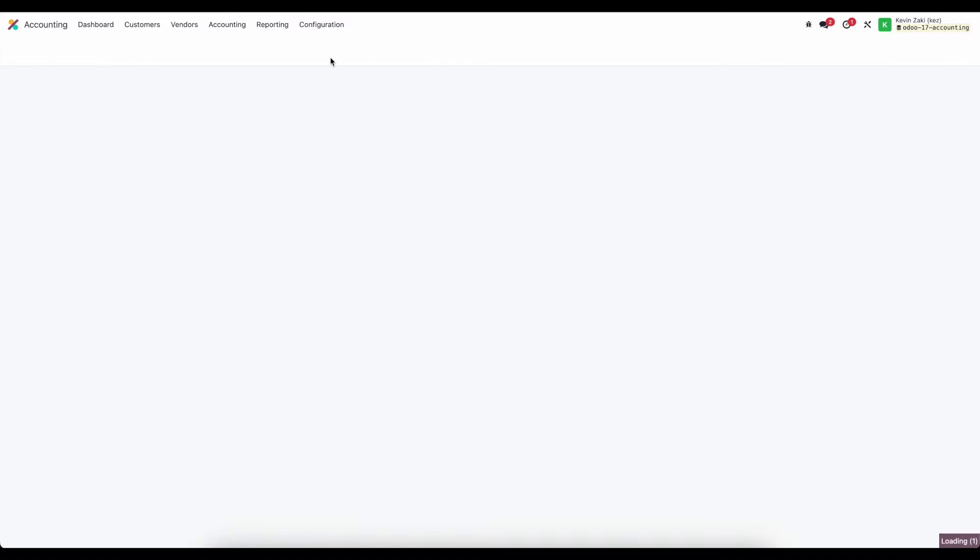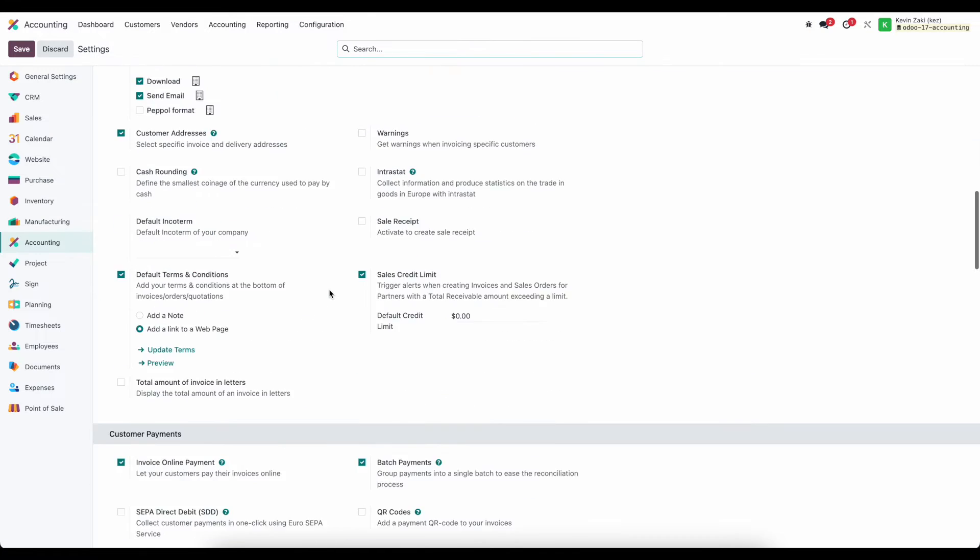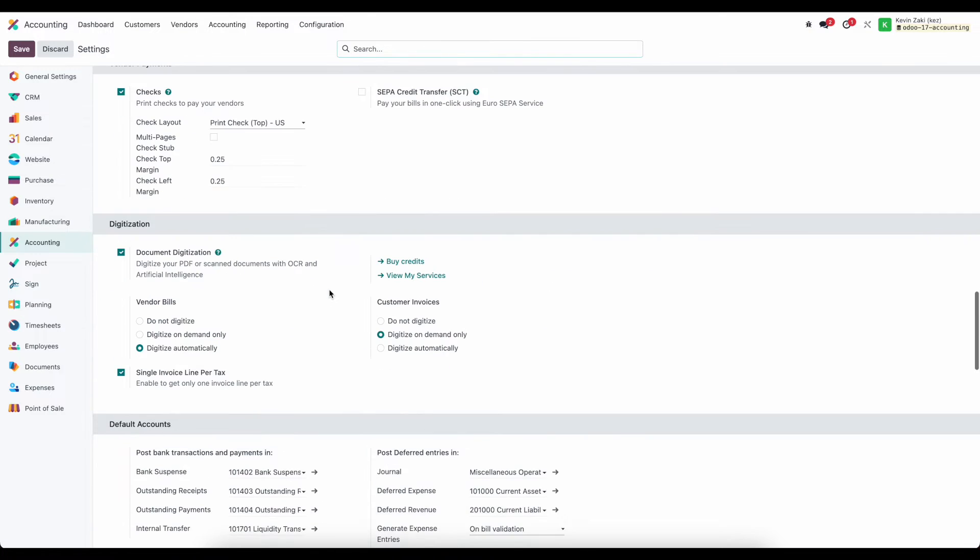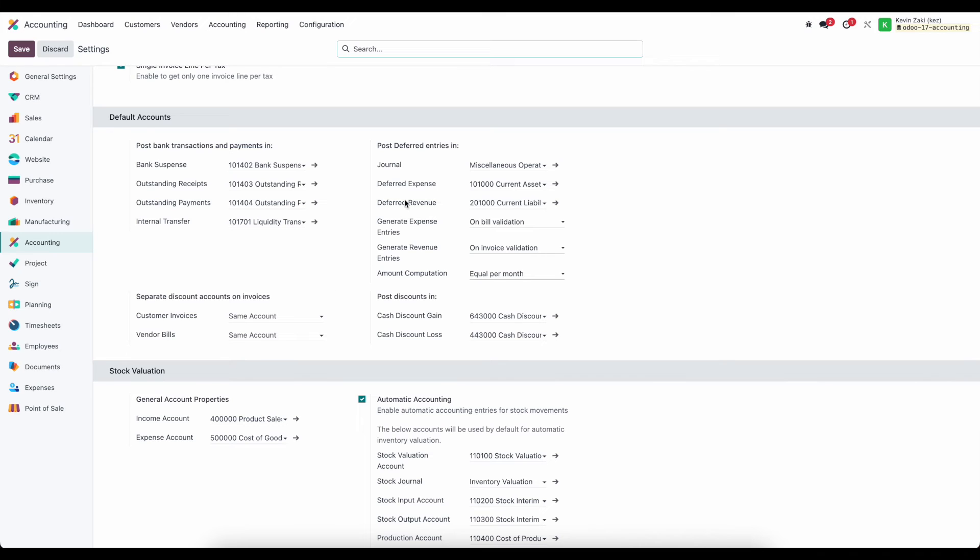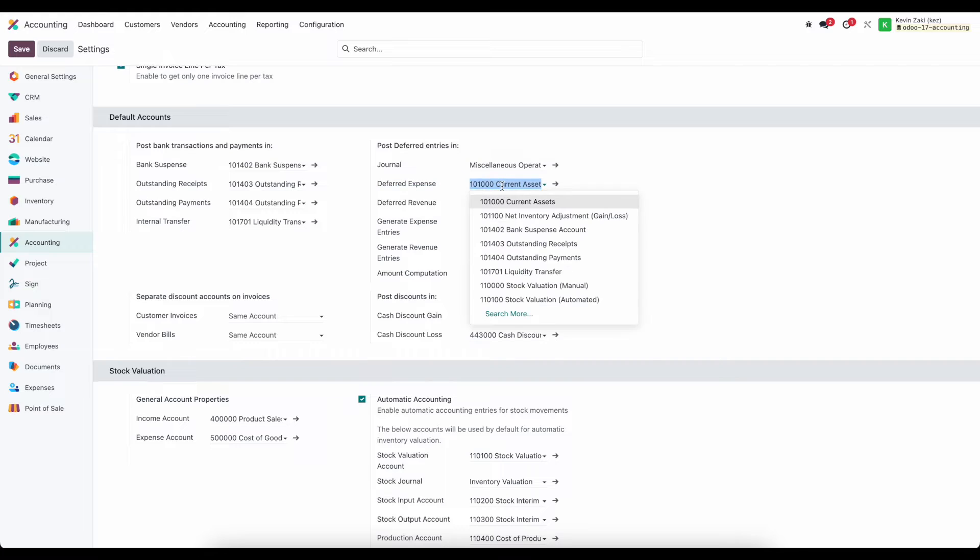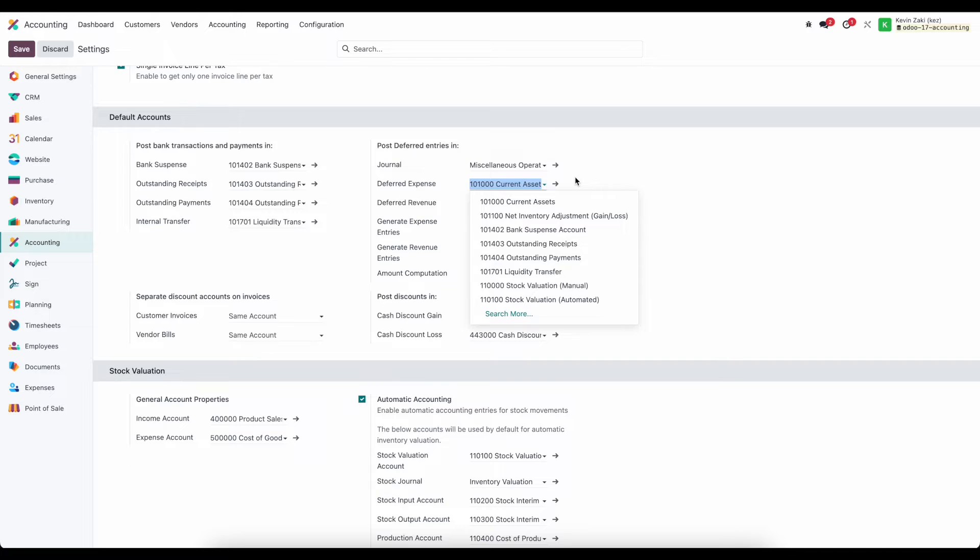We'll go from accounting into our configurations and settings and we'll scroll down to our default accounts. What we want to look at under our default accounts is our deferred expense account and that's going to default to current assets for us but you can change this to any asset account that you would like to.